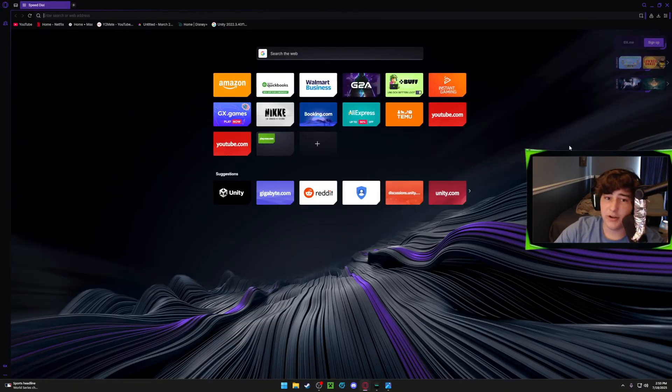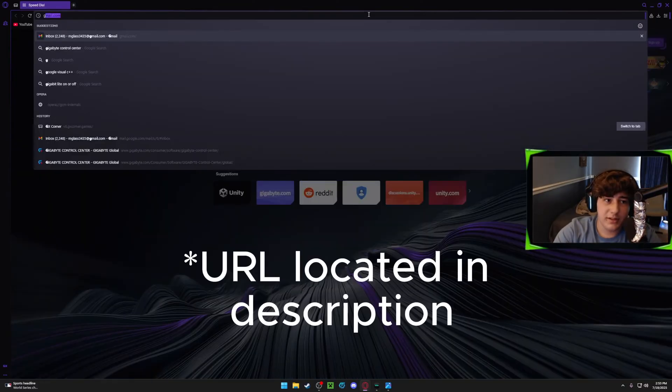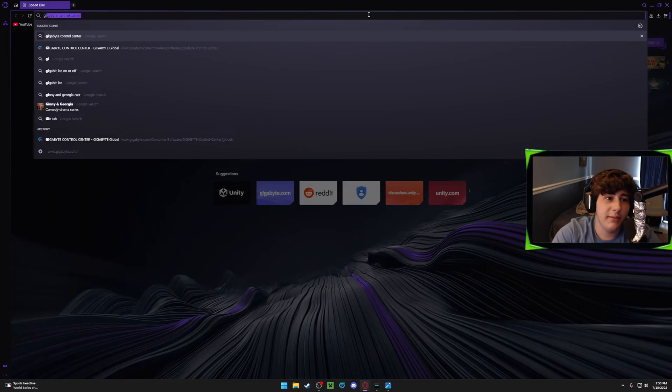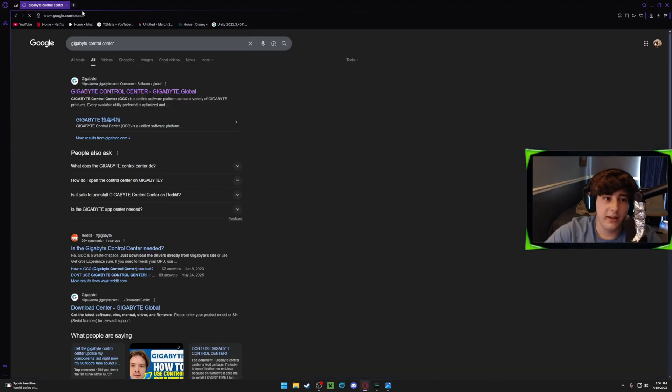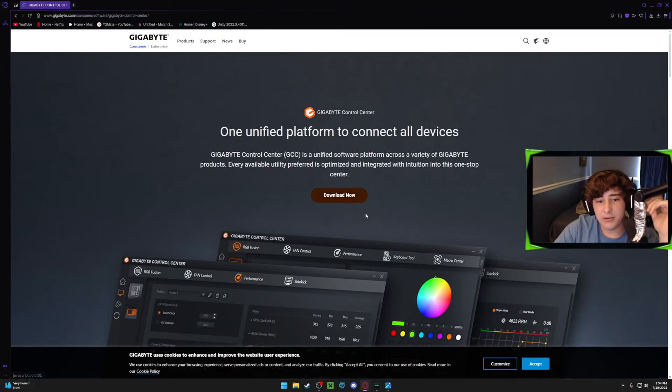So first you just want to go on any browser, go to this URL, or you could just simply type Gigabyte Control Center. I already have it typed in because I've already done this. So this first website right here, you'll just click download now and go through the steps of downloading this.